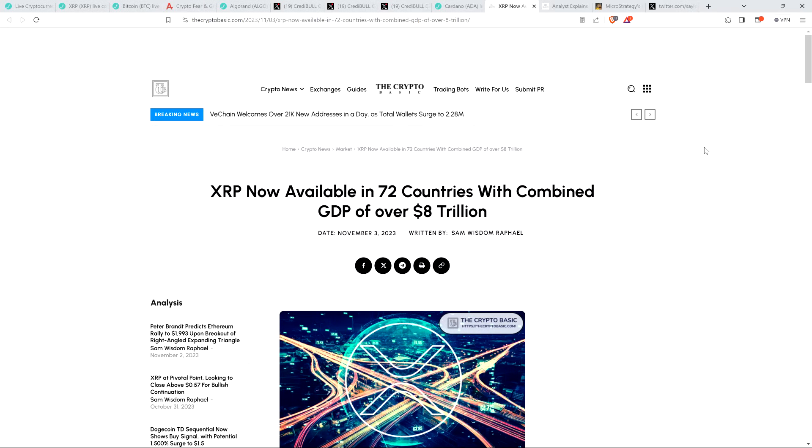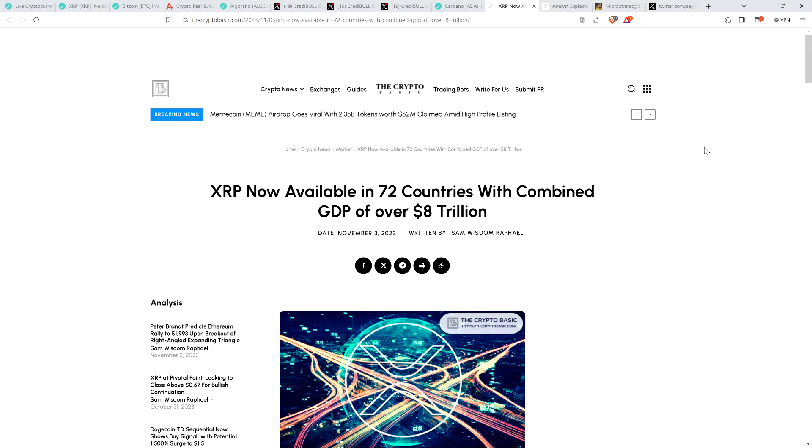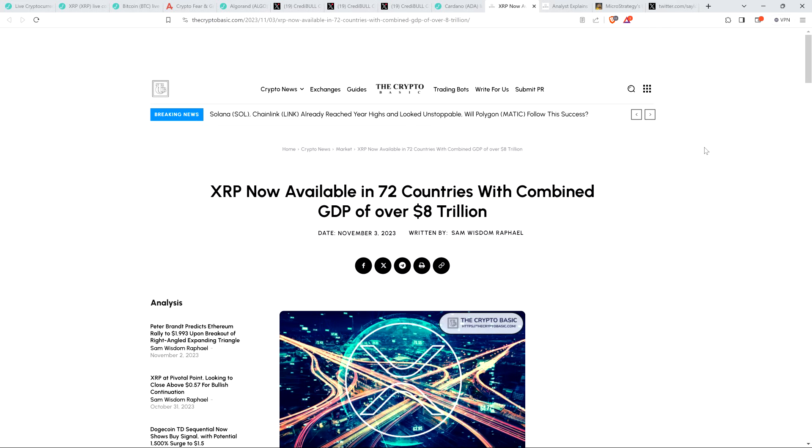Hello, this is Matt on the Moon Lambo channel. I've got a few things to discuss in this latest Moon Lambo Hot Jam. Here's a headline from the Crypto Basic: XRP now available in 72 countries with combined GDP of over $8 trillion.